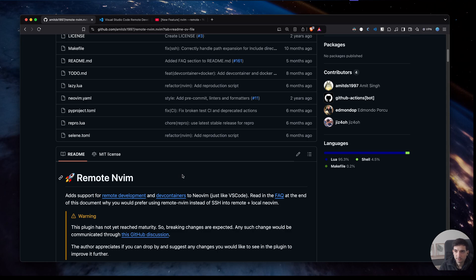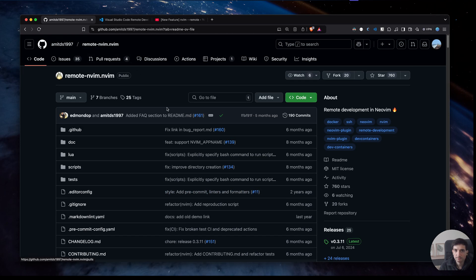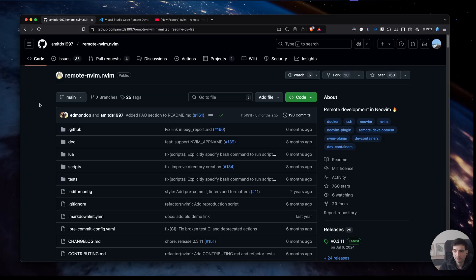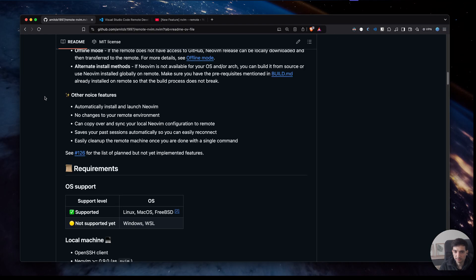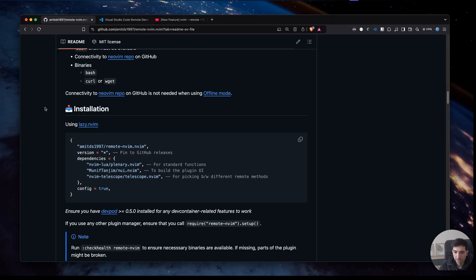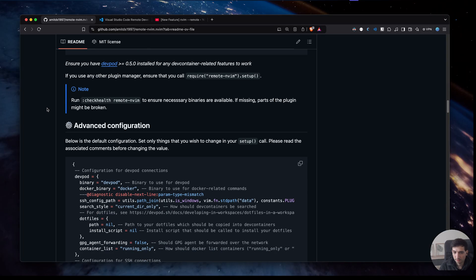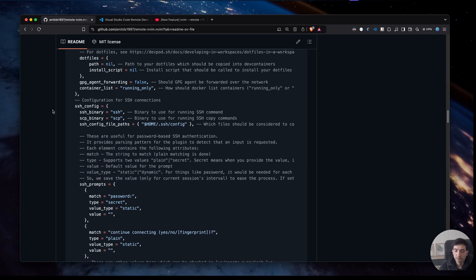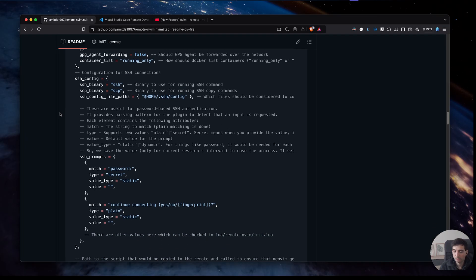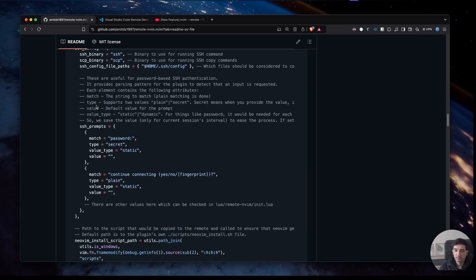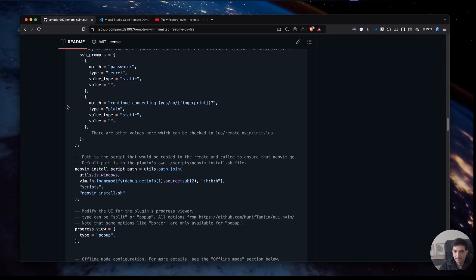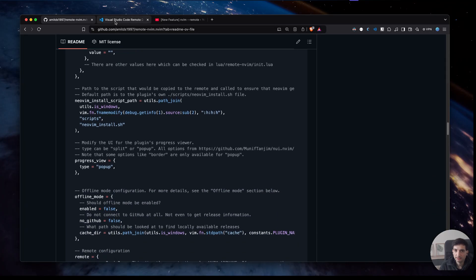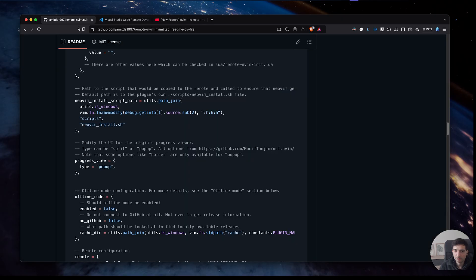In order to do it I found this amazing plugin which is called Remote Mbeam. The idea is that it will install NeoBeam inside the container and will copy over your NeoBeam config files to the container. When you attach to a running container, it spawns a NeoBeam process listening on a specific port and then from the client, from your local system, you can attach to the remote process.